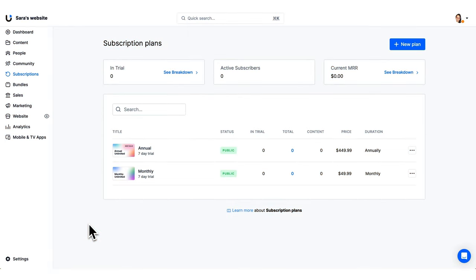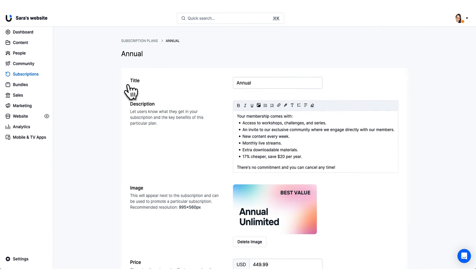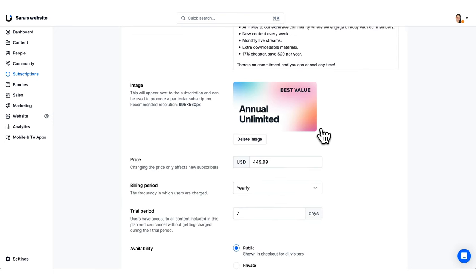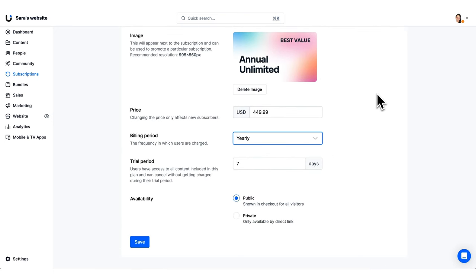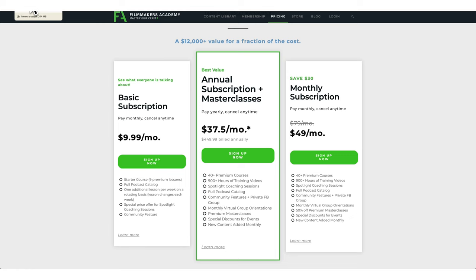Creating and managing your subscriptions in YouScreen is really easy. Within the subscription section, you can see all of your subscription plans, create new ones, and manage existing ones. Setting up a subscription is straightforward — simply fill in the title, description, upload an image, set the pricing and billing period (monthly, quarterly, six months, or yearly), and optionally add a trial period. Once done, you simply save and can then add your subscription plans to your website for members to choose from.